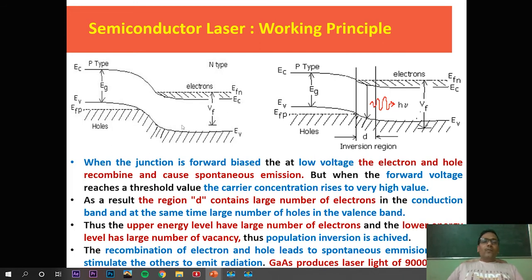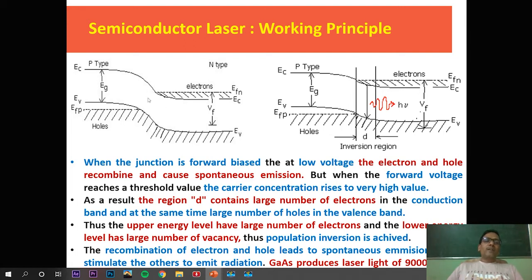When forward biasing is applied — with the p-type connected to the positive terminal and n-type to the negative terminal — the electrons and holes move towards the junction of the p-type and n-type semiconductor. There is some probability of recombination of electrons and holes, and spontaneously some light is emitted. This is similar to a light emitting diode, but when the doping rate is much higher and the threshold condition is fulfilled, lasing action occurs.